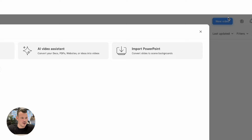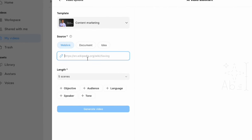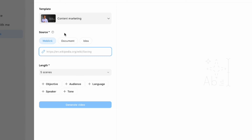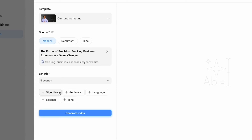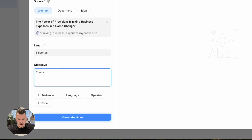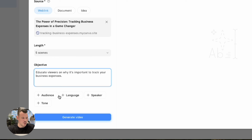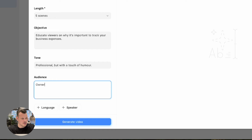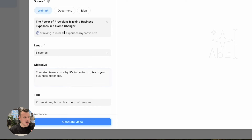Here's Synthesia. Let's click new video, then click the AI Video Assistant. Let's input the link — this is just a boilerplate blog post style website. I'll copy the link and put it in here. There are a few things I can edit. In the objective field, we can tell the system what the objective of this video is. In this case, it is to educate viewers on why it's important to track your business expenses — this is a financial product. We want the tone of voice to be professional, but with a touch of humor.